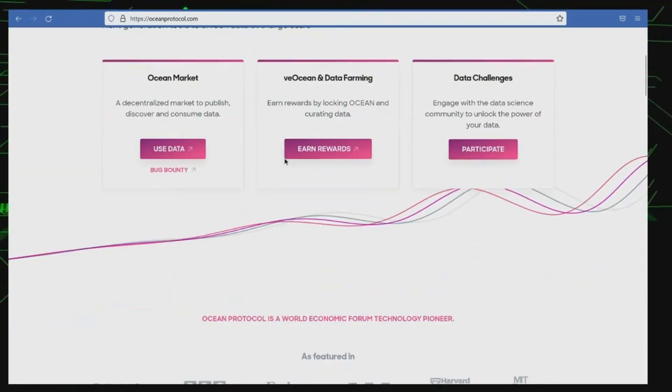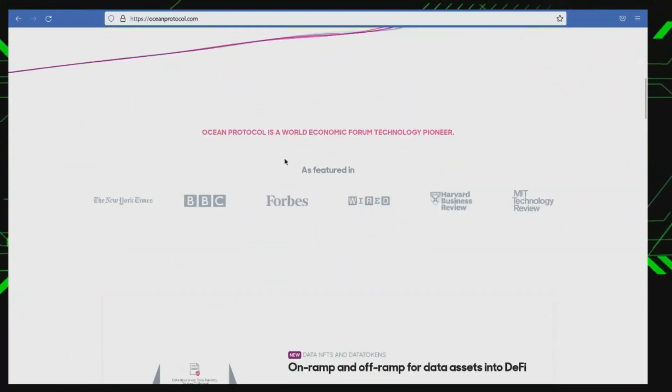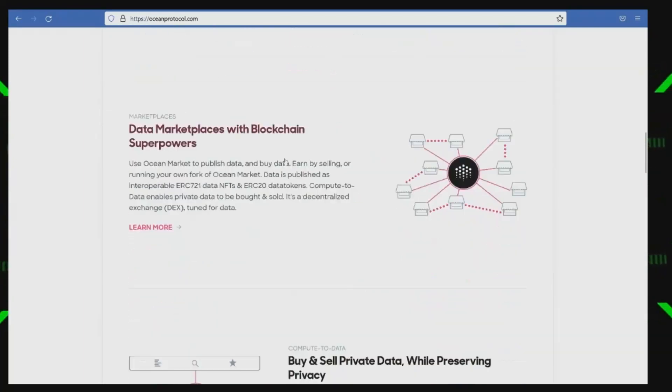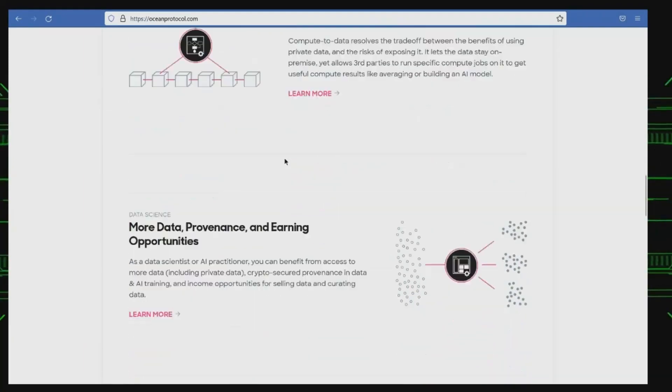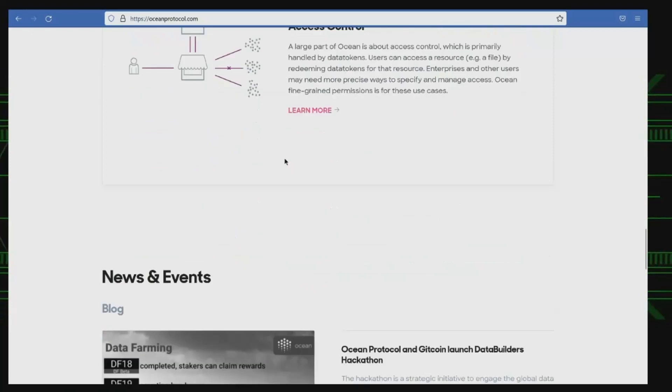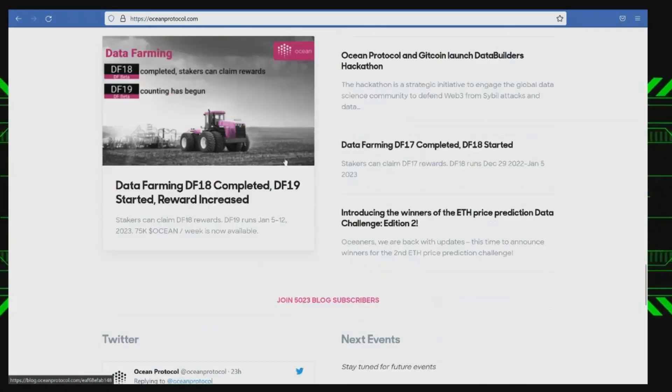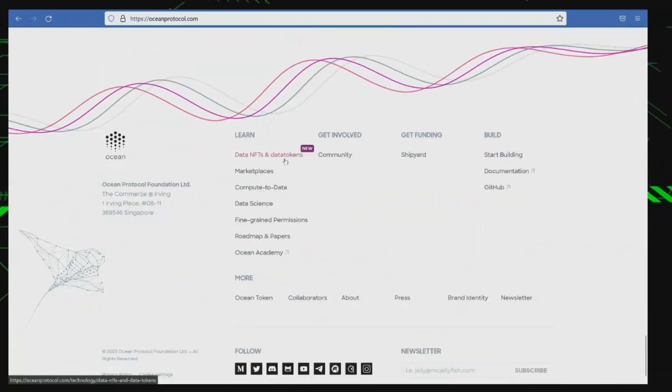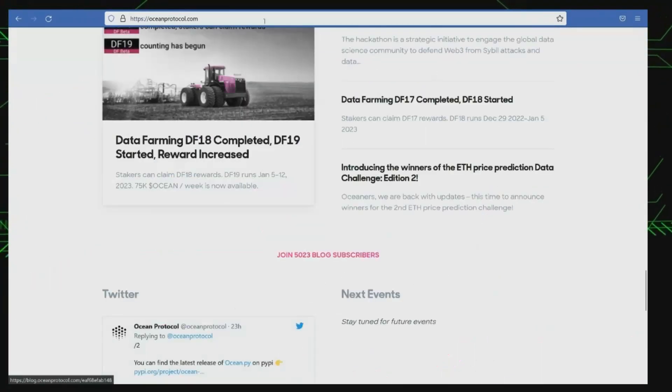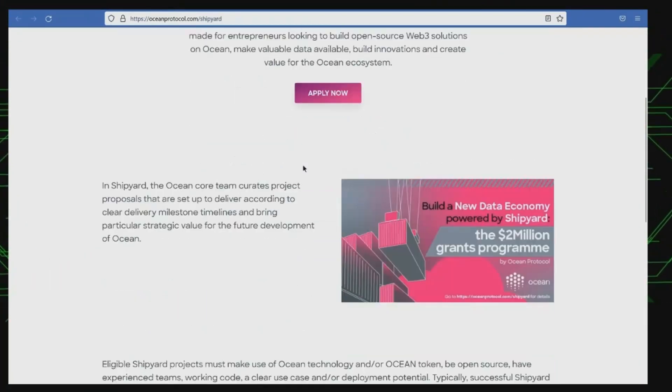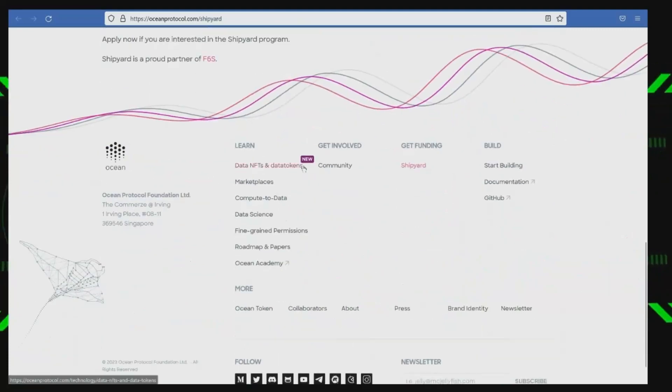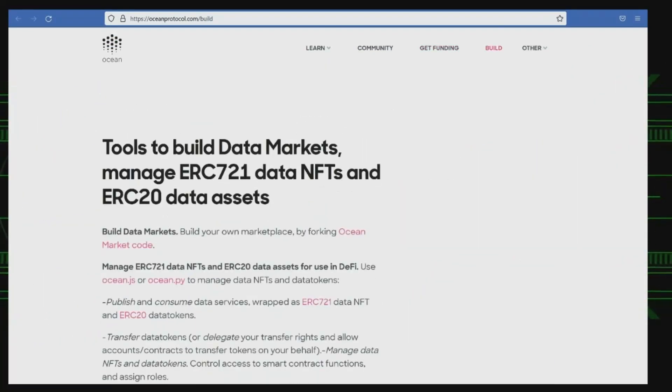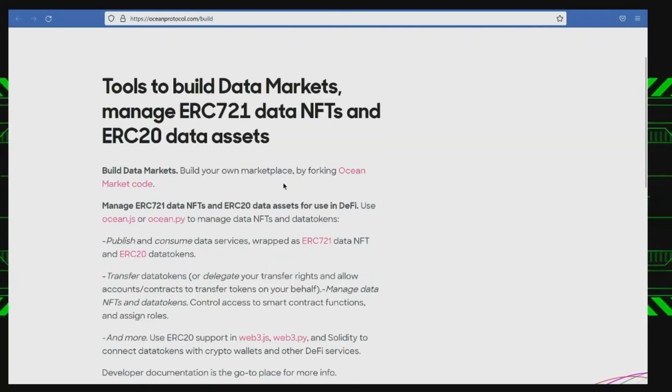Number 5, Ocean Protocol. Ocean Protocol is a decentralized platform for data sharing and exchange. It is built on blockchain technology and uses smart contracts to enable secure and transparent data transactions. The goal of Ocean Protocol is to create a more open and fair data ecosystem where individuals and organizations can easily access and share high-quality data for use in machine learning and other AI applications.